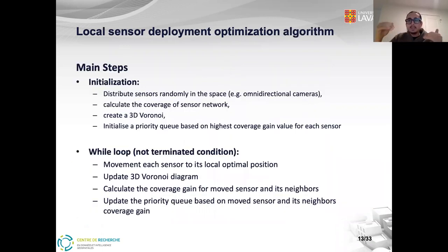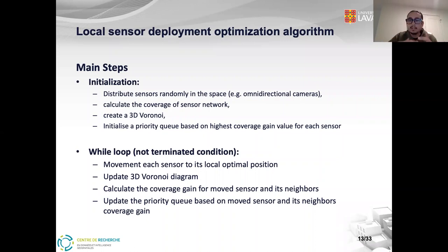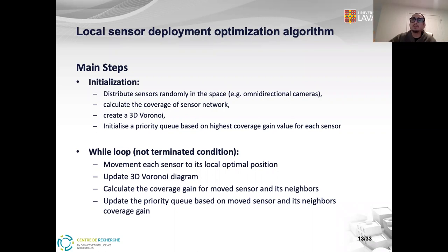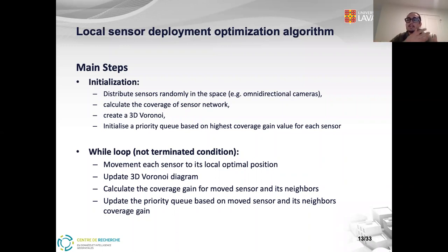Our sensor deployment optimization algorithm was divided into initialization and a while-loop. In the initialization, we first scan the surfaces, then calculate the coverage of the whole network, then create a 3D Voronoi diagram based on sensor positions, and initialize a priority queue based on the highest coverage gain value for each sensor. In the while-loop, the sensor with the highest coverage gain moves to its new position as its local optimal position. The Voronoi diagram is then updated, and the coverage gain for the moved sensor and its neighbors is calculated. Finally, the priority queue is updated based on the moved sensor and its neighbors' coverage gain.